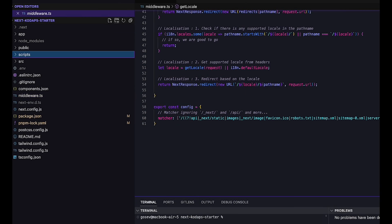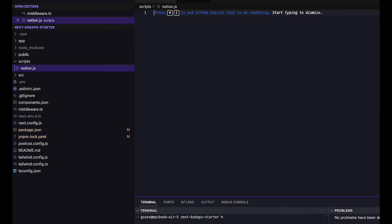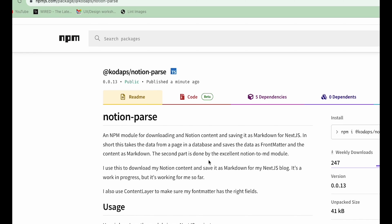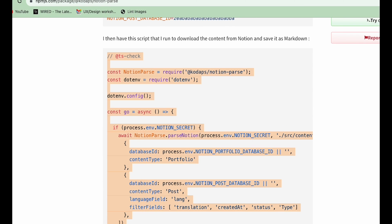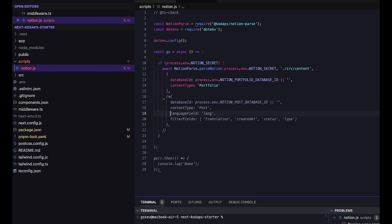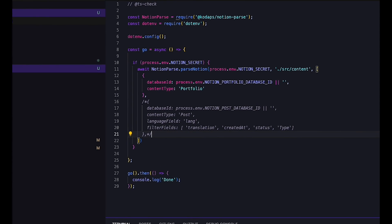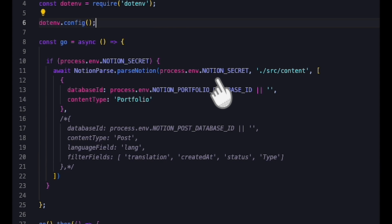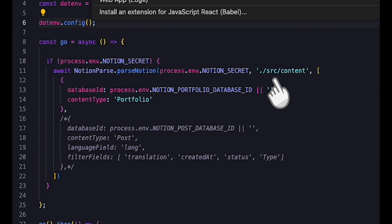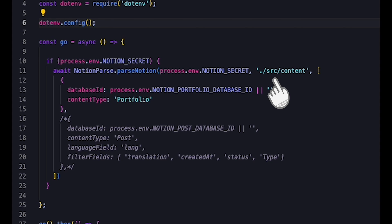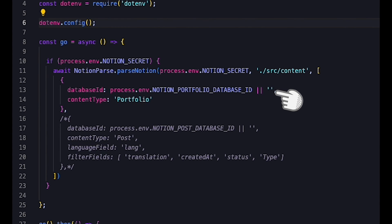I've created a script folder in my Next.js repository and I've created a script called Notion.js. This script uses the environment variables and the library to fetch the content. The package that I created exposes a parse Notion function that takes three parameters. The first is the Notion secret that we fetched earlier and that we're going to use .env to retrieve. The second is the folder where we'll be putting the markdown content. So in our case, src slash content. And the third is an array of objects. Each object needs to specify the Notion database ID using the database ID field and the content type using the content type field.